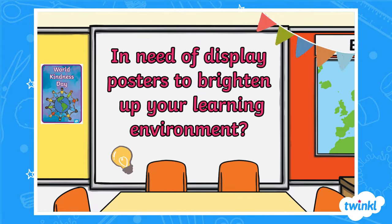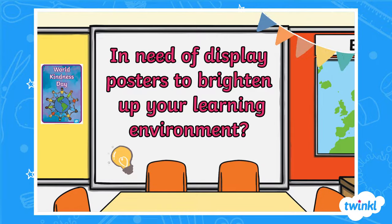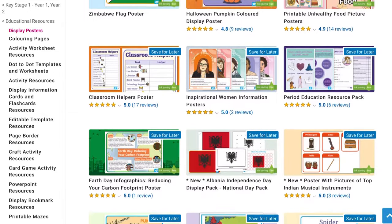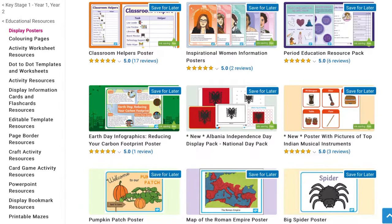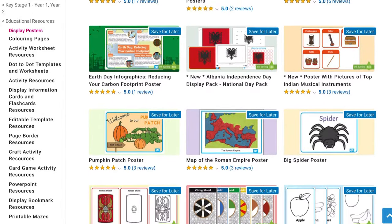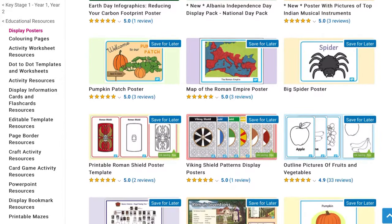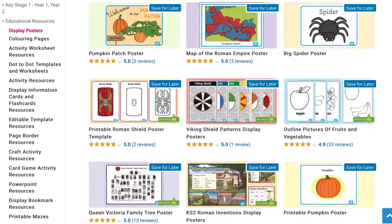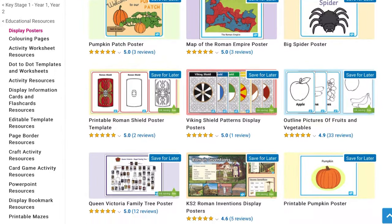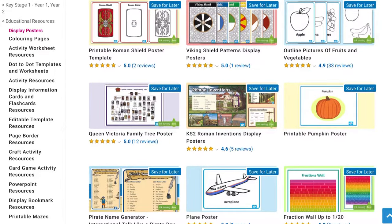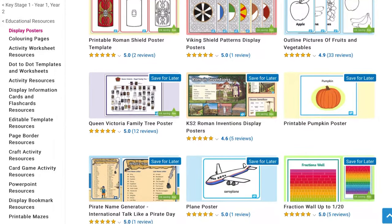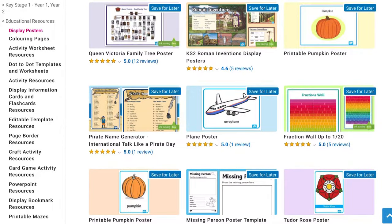Are you in need of display posters to brighten up your learning environment? At Twinkl, we have a wonderful range of printable display posters to help you support children with their topic learning and to add that extra colour to your classroom or learning environment.